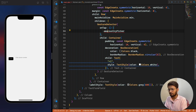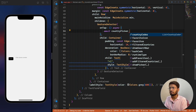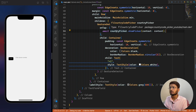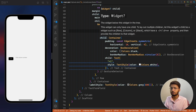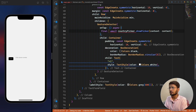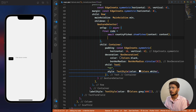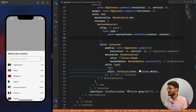On the onTap we call countryPicker and await it, so we also add async. We call showPicker with context. This is of type CountryCodePicker and now if we click on the prefix it shows all the country values in the bottom sheet.